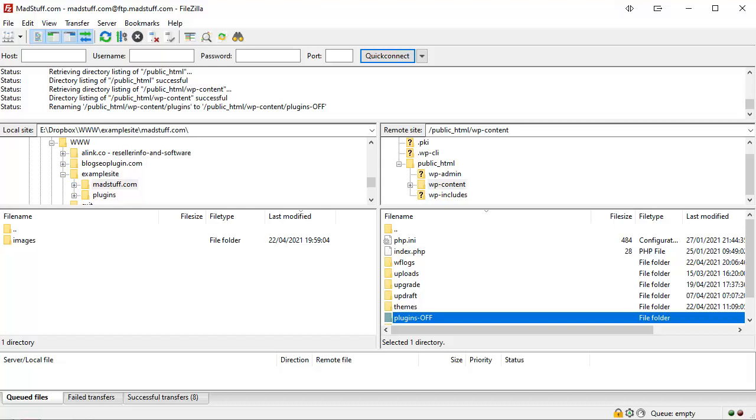If you now go back to your WordPress site and refresh the browser, if it loads up then you know it's a plugin that has caused the problem.